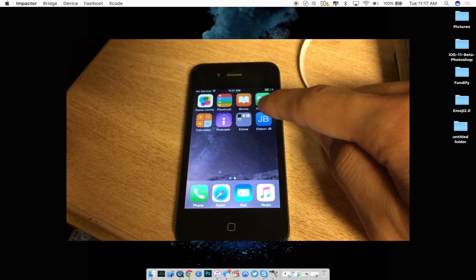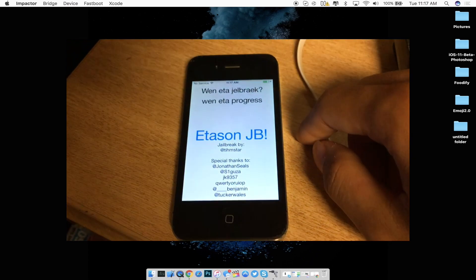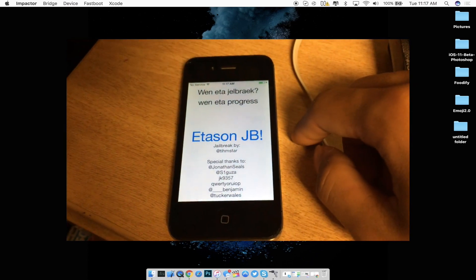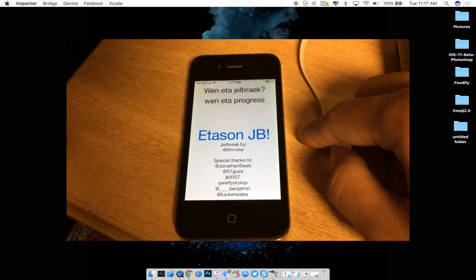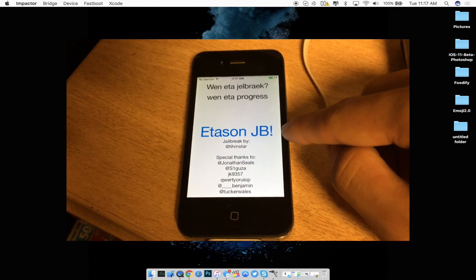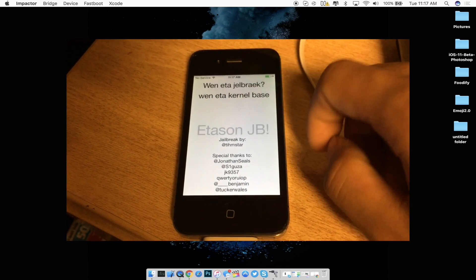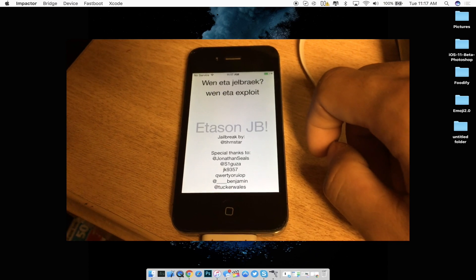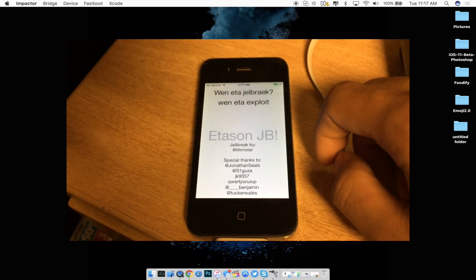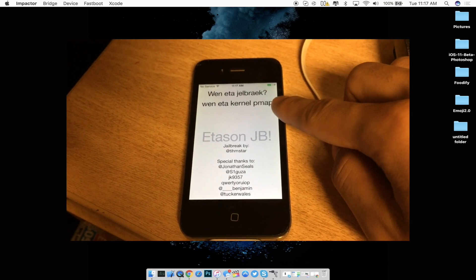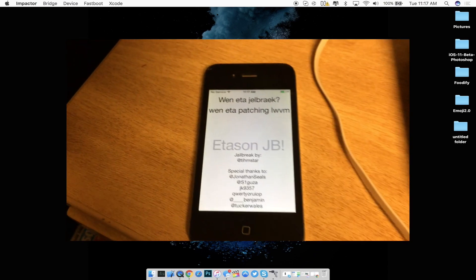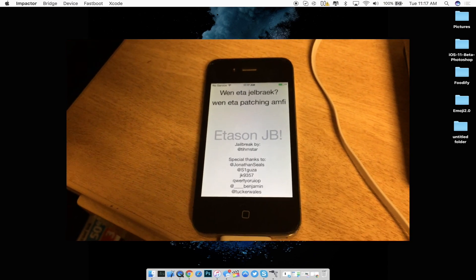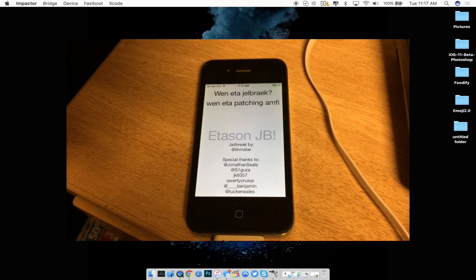So from here let's go ahead and press the ETA Son jailbreak and the only thing that you can click on this ETA Son jailbreak. So let's go ahead and just press it real quickly and then you guys will see that it does have a little progress bar up top and what it is doing.